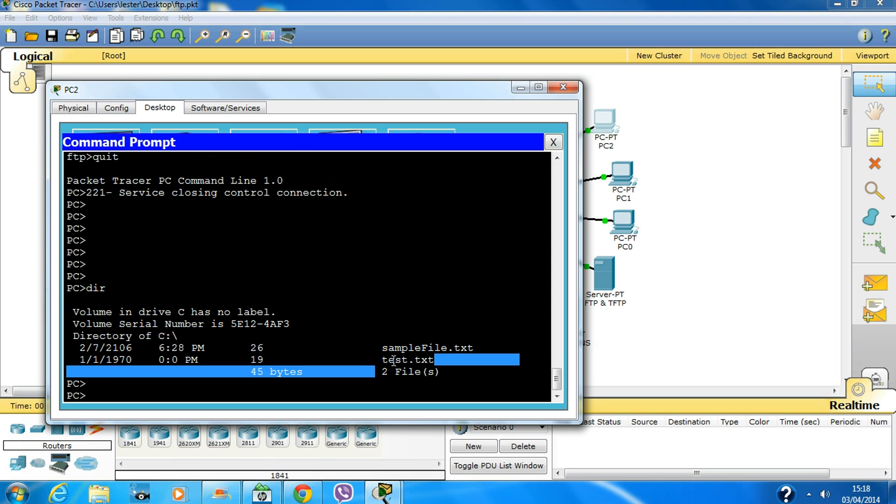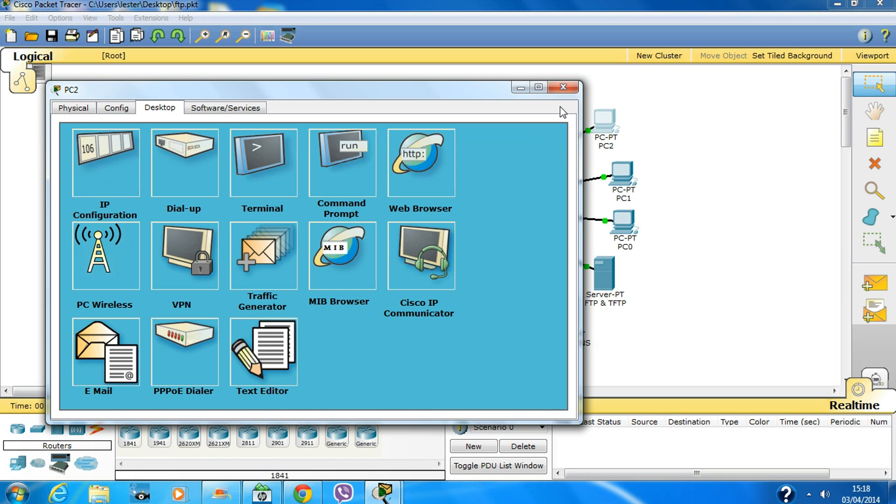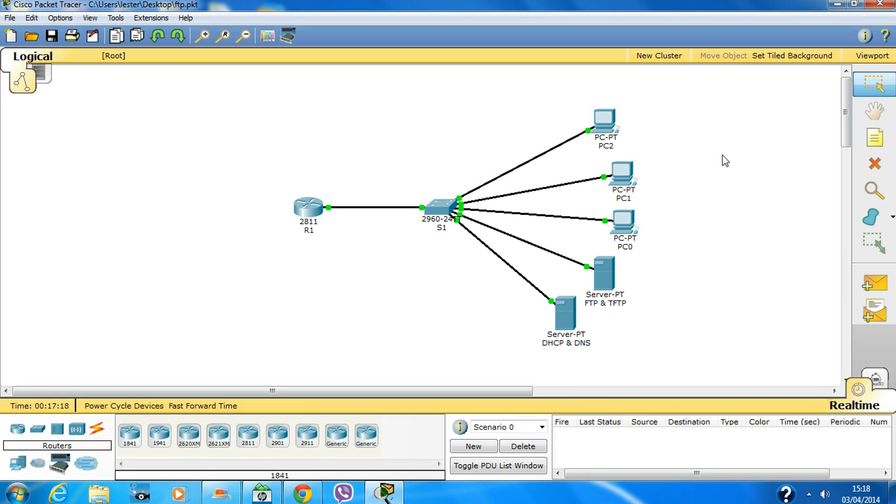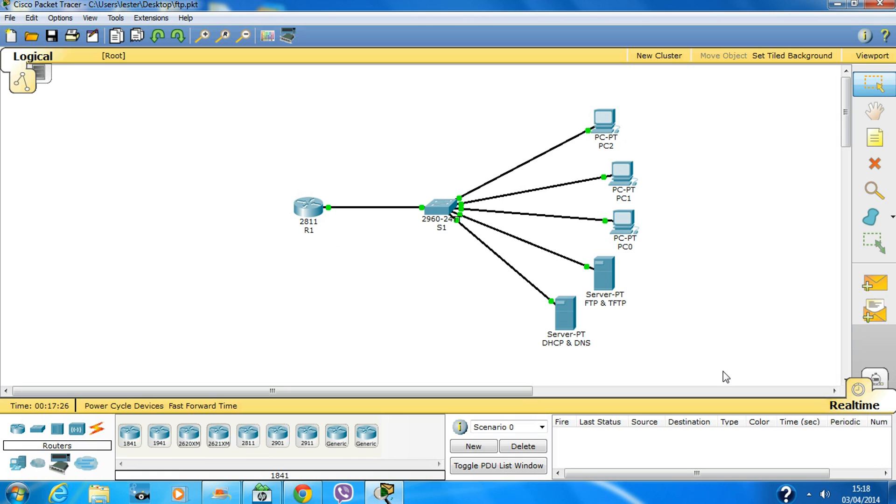Type 'quit' to exit. If I check the directory on the PC, here's the file I just downloaded. That's it - now you know how to configure the FTP server. If you have any questions or queries, please let me know. Thanks for watching!